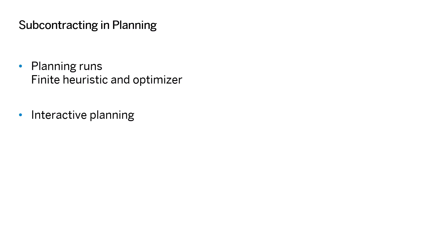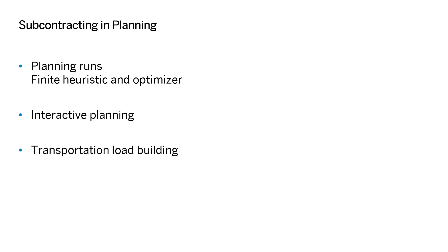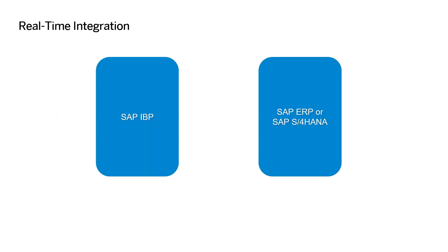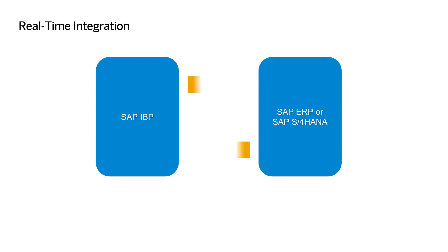Based on interactive planning key figures, in transportation load building you can include subcontracting purchase requisitions in transportation loads. RTI integrates the subcontracting purchase requisitions created in SAP IBP to SAP ERP or SAP S/4HANA and also transfers any changes made to subcontracting orders in either system.